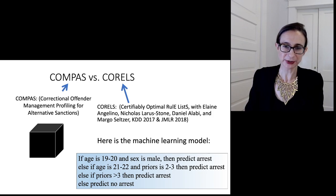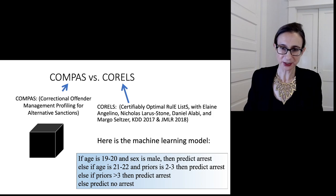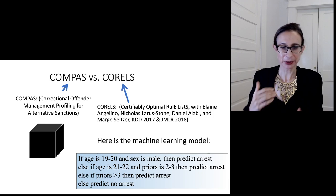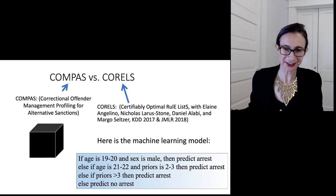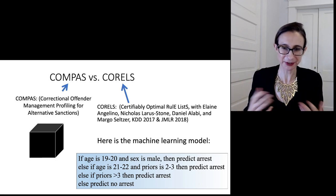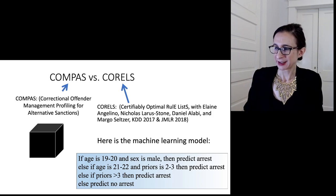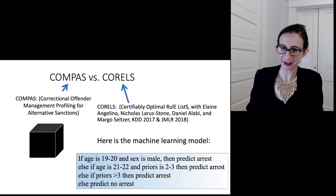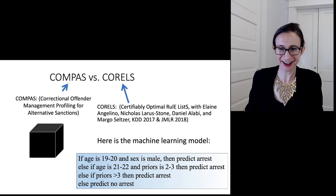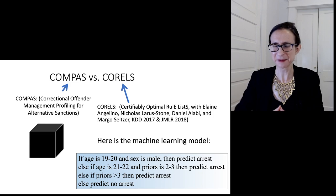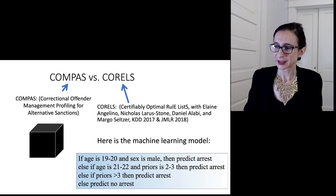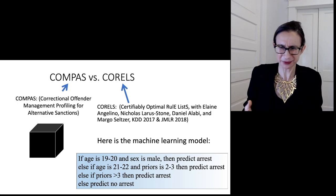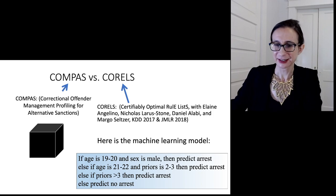We took the Florida data and put it into CORALS, and what it output was a model that looks like this: if the person's age is 19 or 20 years old and they are male, predict arrest within two years. Else if they're 21 or 22 years old and they have two to three prior offenses, predict arrest within two years. Else if they have more than three prior offenses, predict arrest; otherwise predict no arrest. We looked at this formula and thought, could this possibly be as accurate as COMPASS, which was trained on much more data? And actually it was.